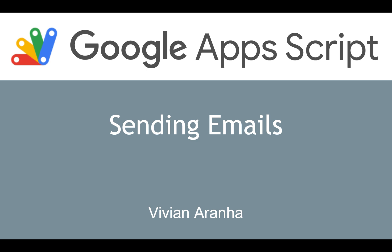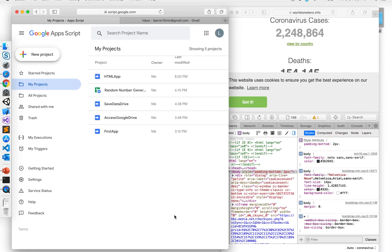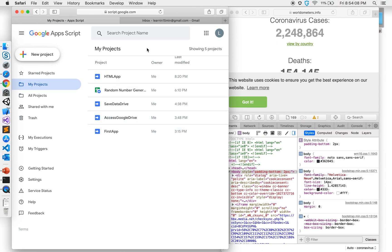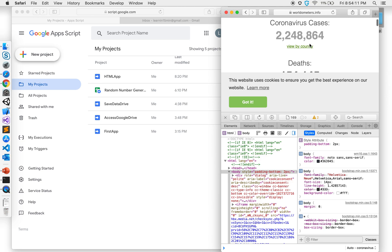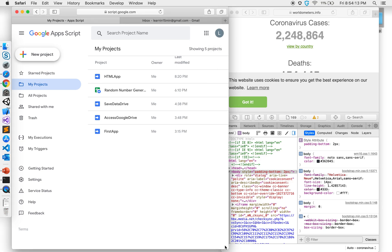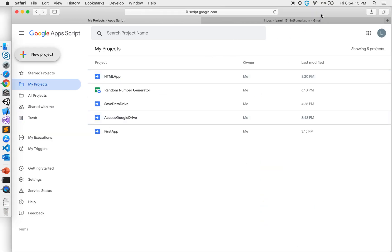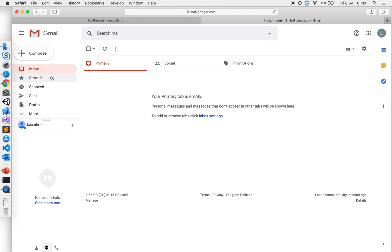Let's go to the previous project that we built to scrape a website. And what we did was we scraped this particular website and got the number of coronavirus cases.